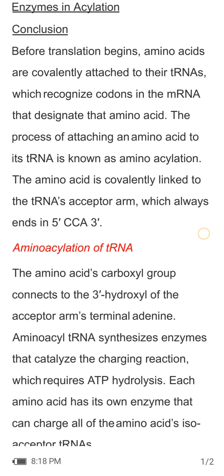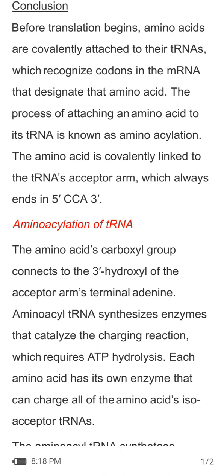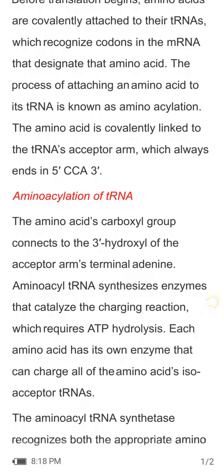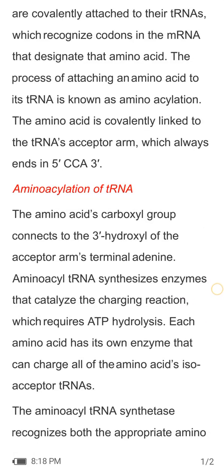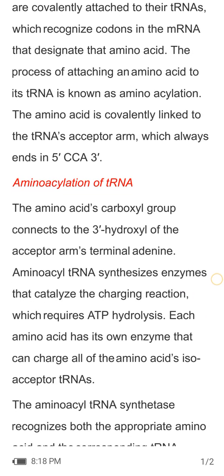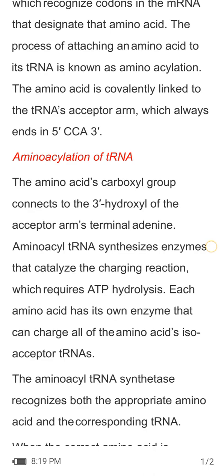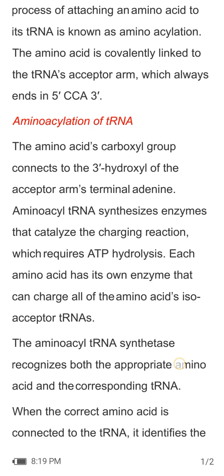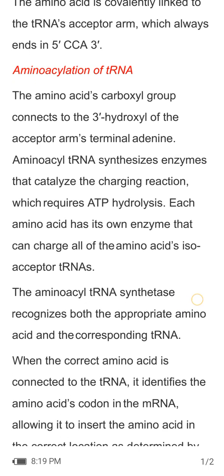Before translation begins, amino acids are covalently attached to their tRNAs, which recognize codons in the mRNA that encode that amino acid. The process of attaching an amino acid to its tRNA is known as aminoacylation. The aminoacyl group is covalently linked to the tRNA's acceptor arm, which always ends in CCA-3'.